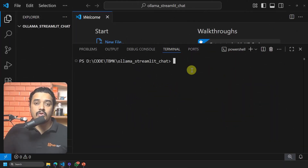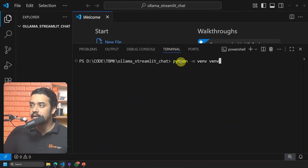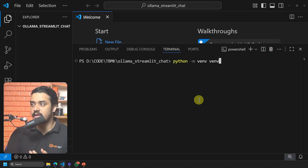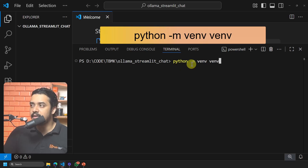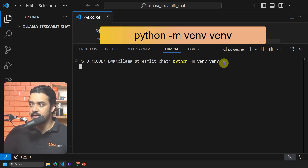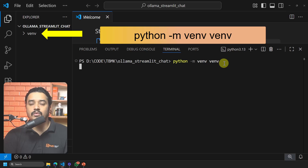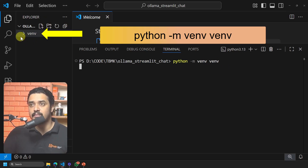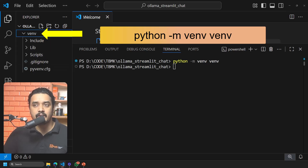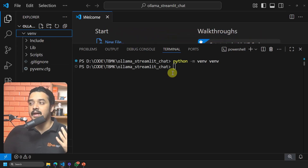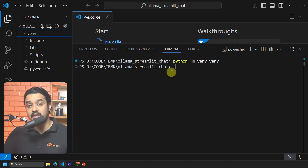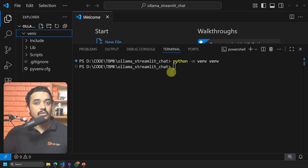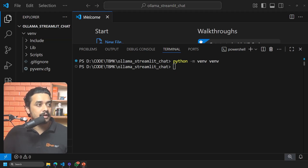The next thing is to create a virtual environment so that my code is segregated from other solutions. I am writing the command 'python -m venv venv' and pressing Enter. That creates a virtual environment — you can see the folder appear inside the project. Once you create the virtual environment, you need to activate it.